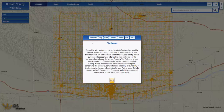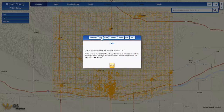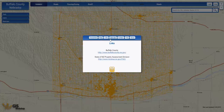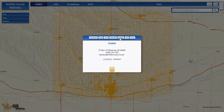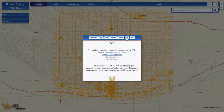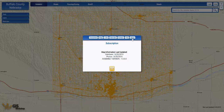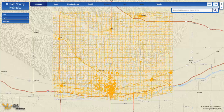The opening screen displays the disclaimer, the help section where video tutorials will be housed, links pertinent to the county, the county's calendar, county contact information, an FAQ section, and an About section which displays when different datasets were last updated. Once you hit Go, you're live on the site.